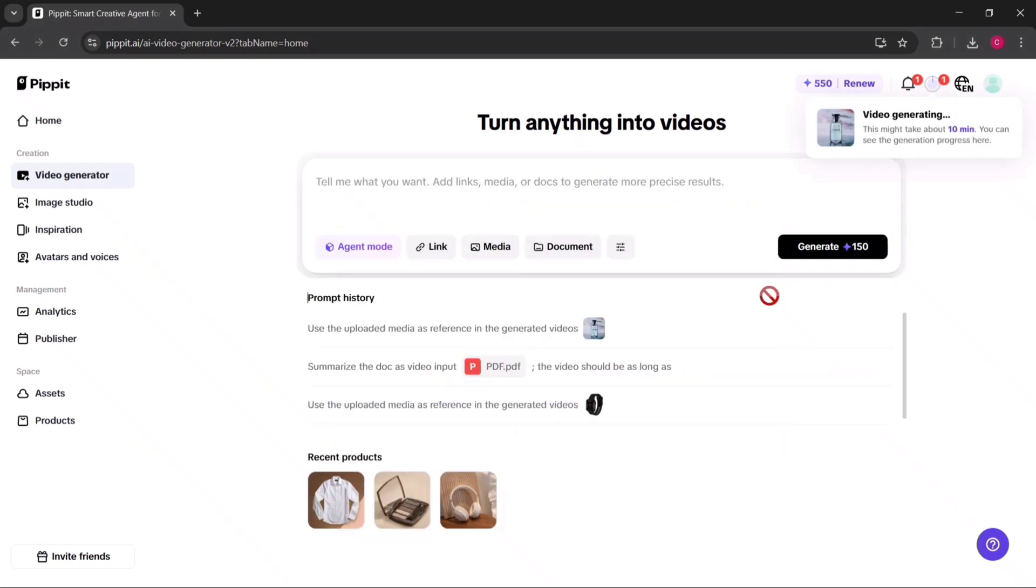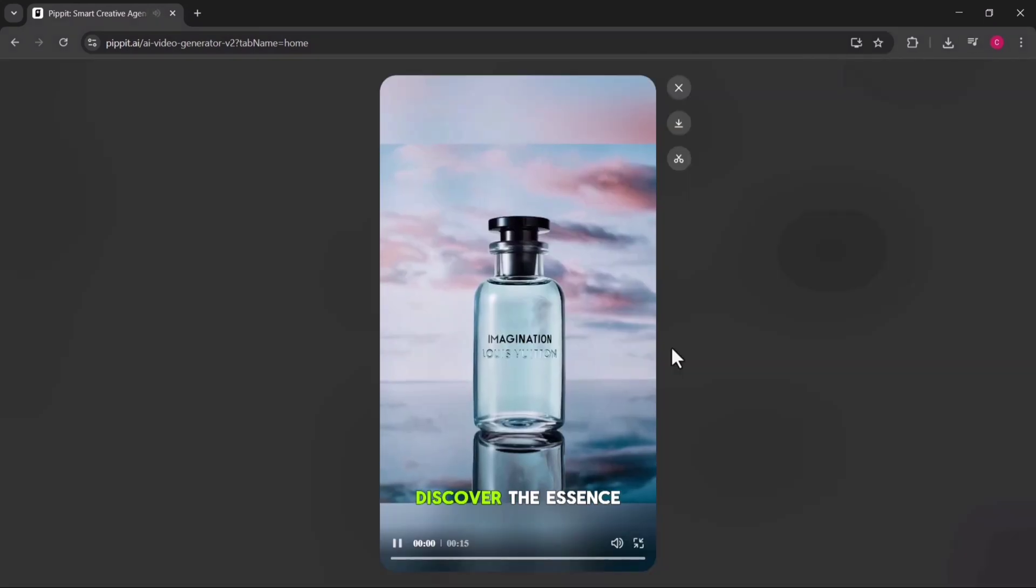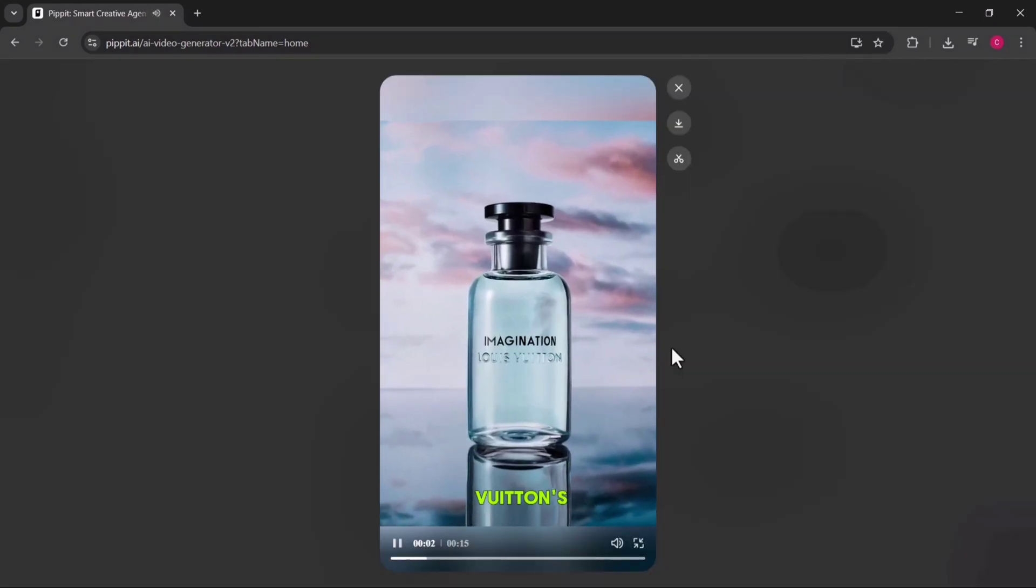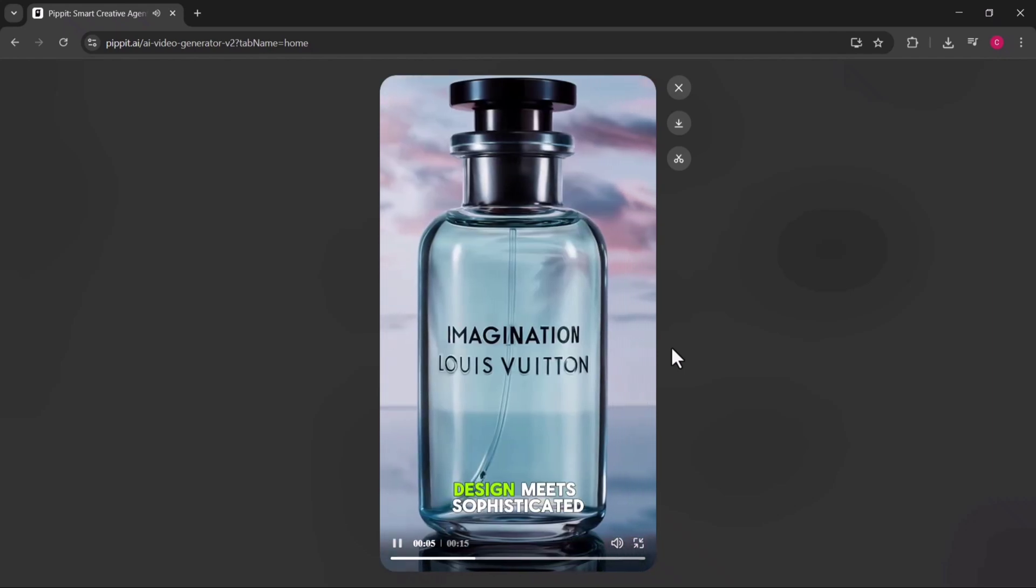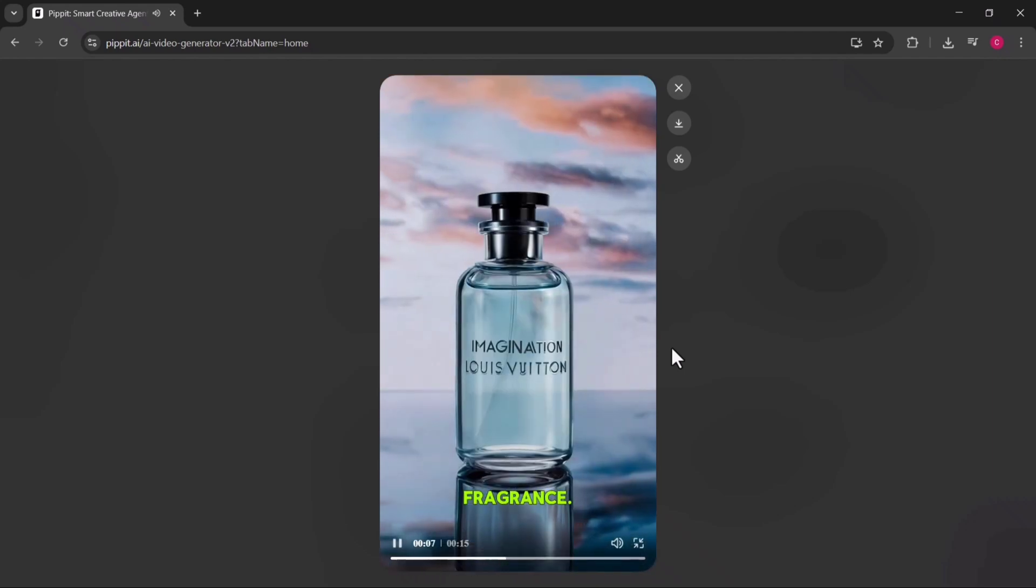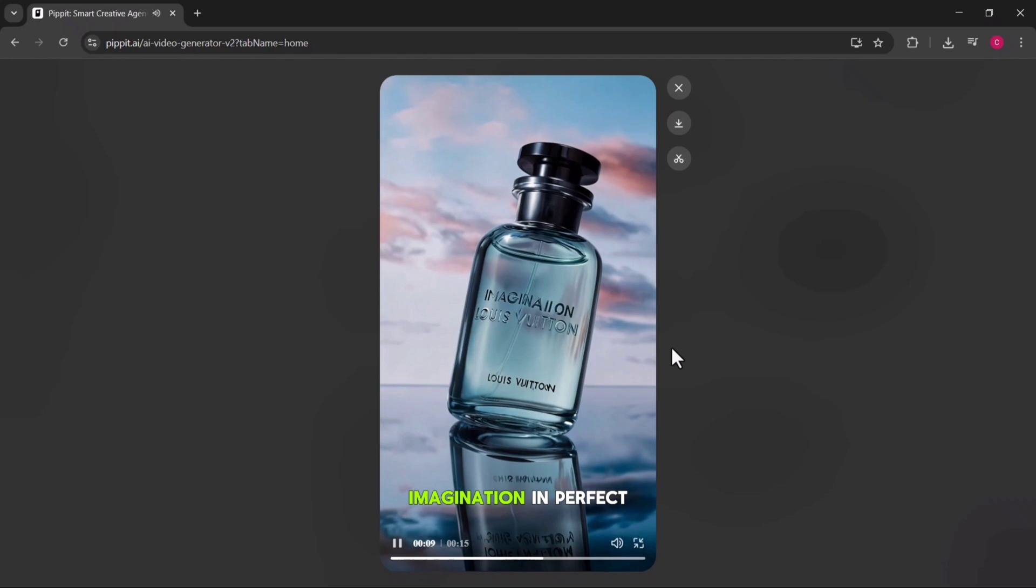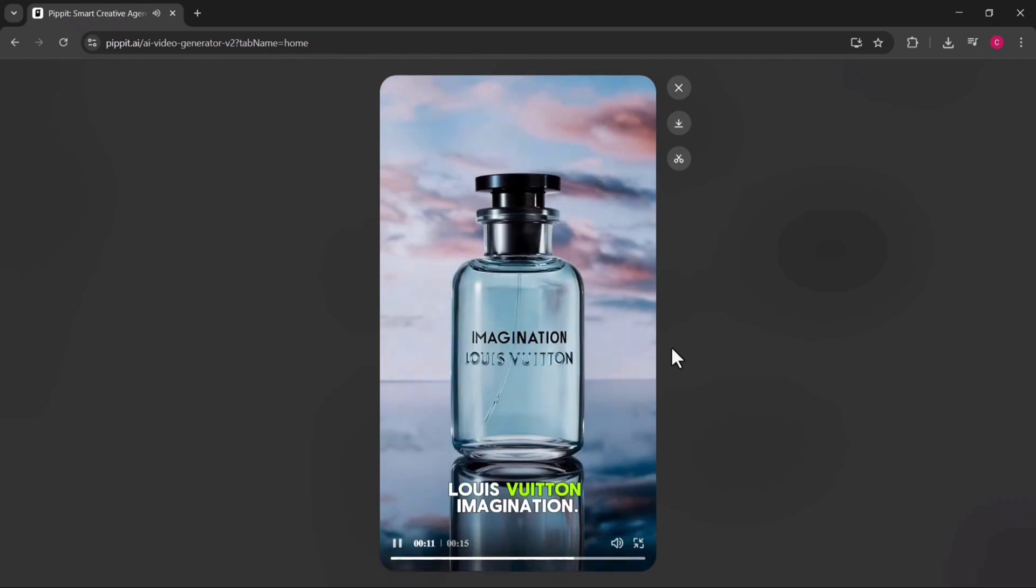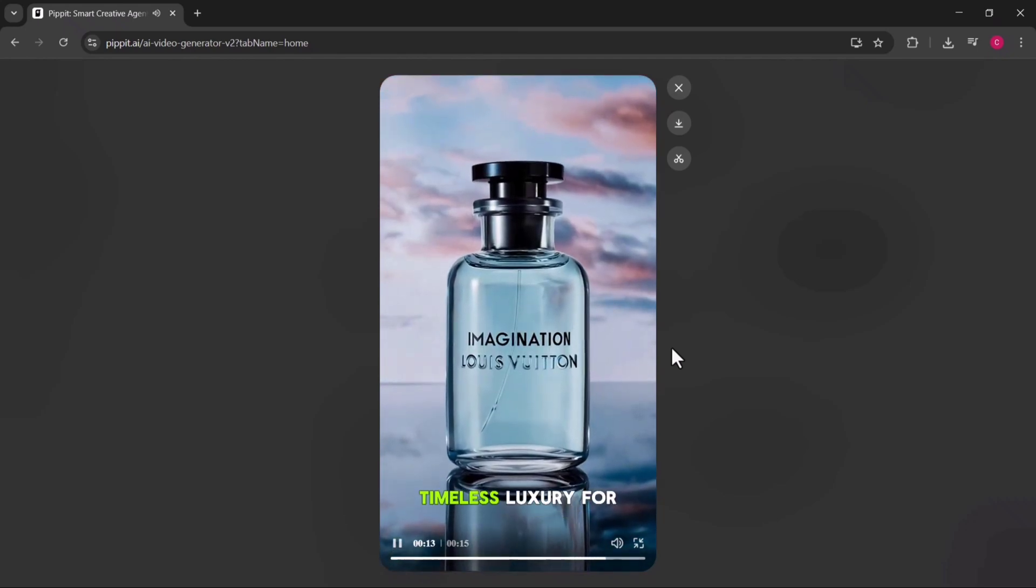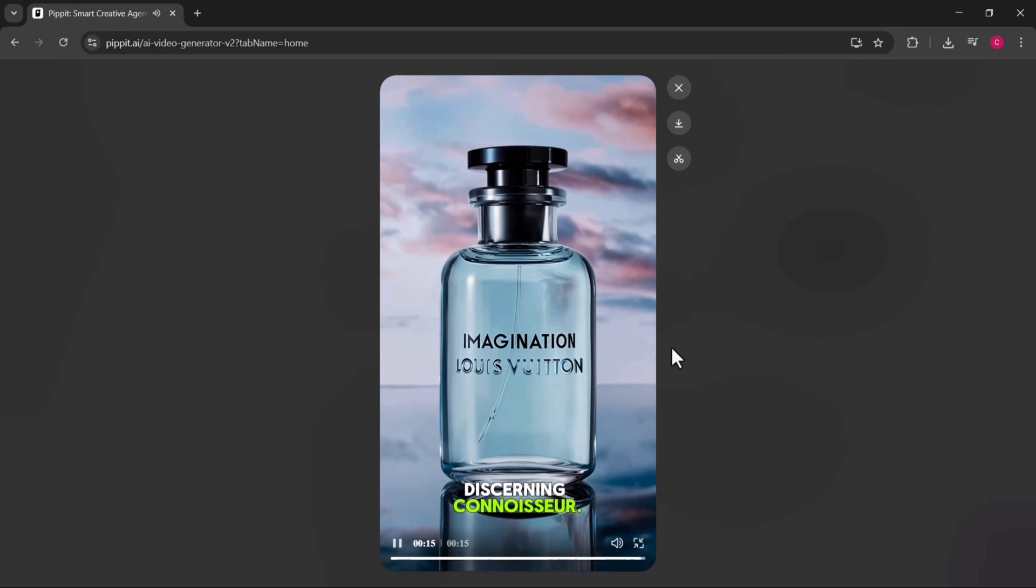In only a few minutes, you'll have a complete professional quality video ready to preview. Discover the essence of luxury with Louis Vuitton's imagination. A masterpiece of minimalist design meets sophisticated fragrance. Where elegance meets imagination in perfect harmony. Louis Vuitton imagination. Timeless luxury for the discerning connoisseur.